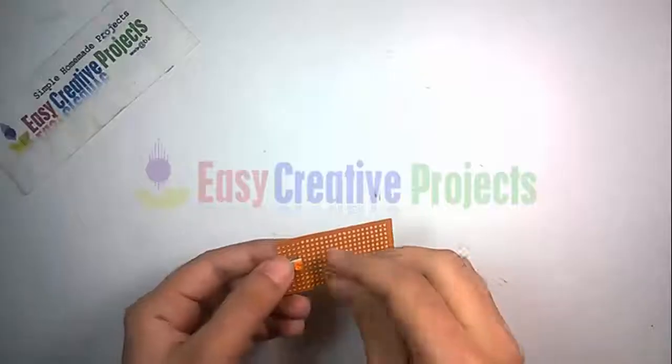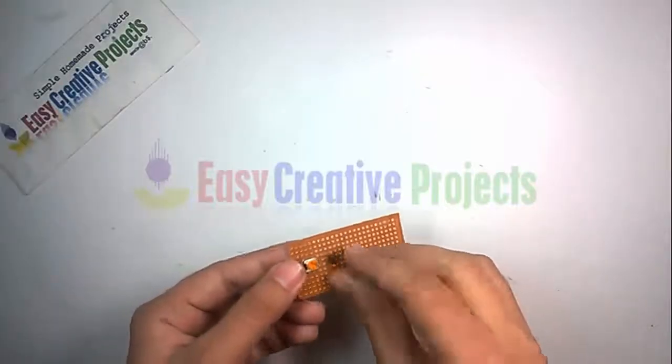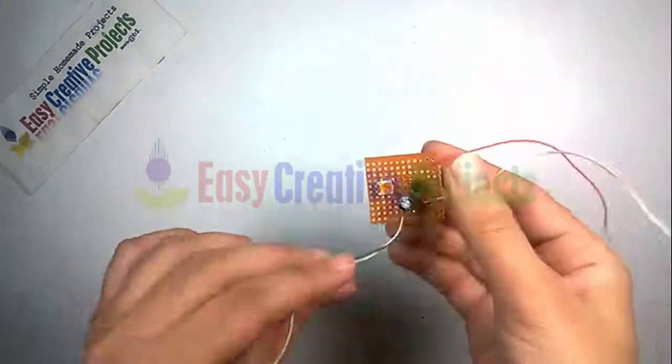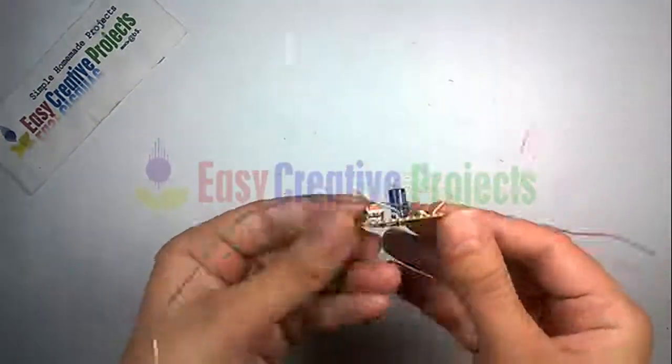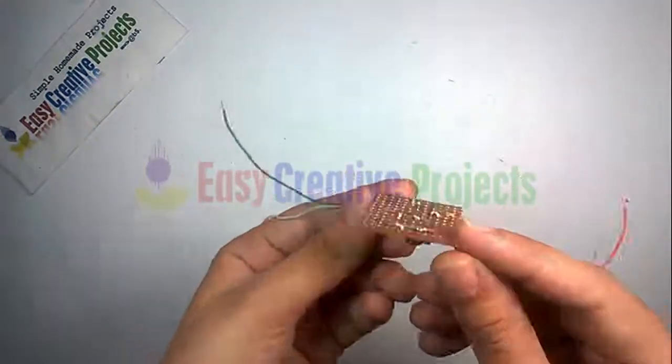Now connect all components on PCB board using circuit diagram.